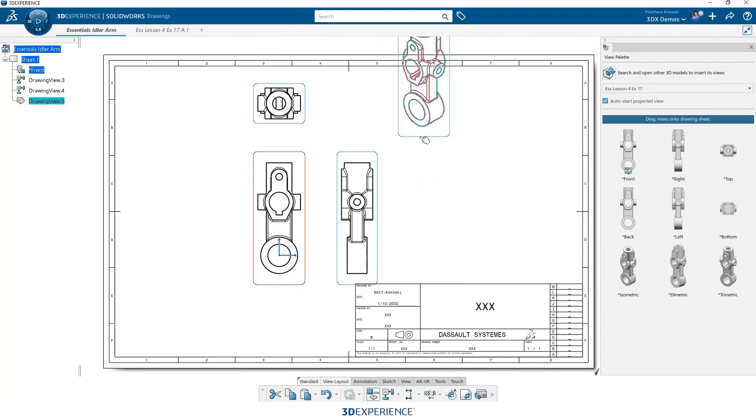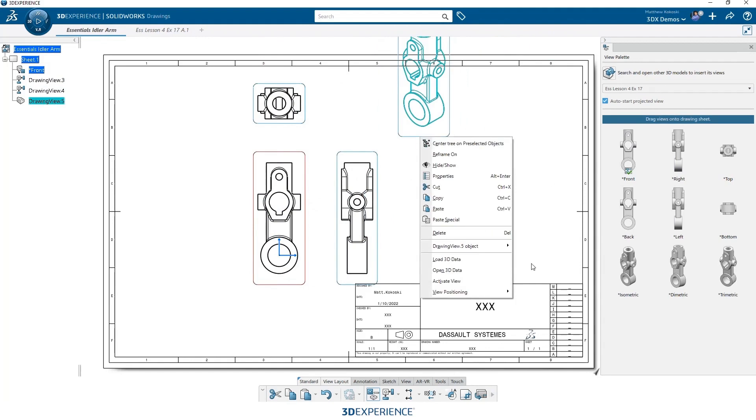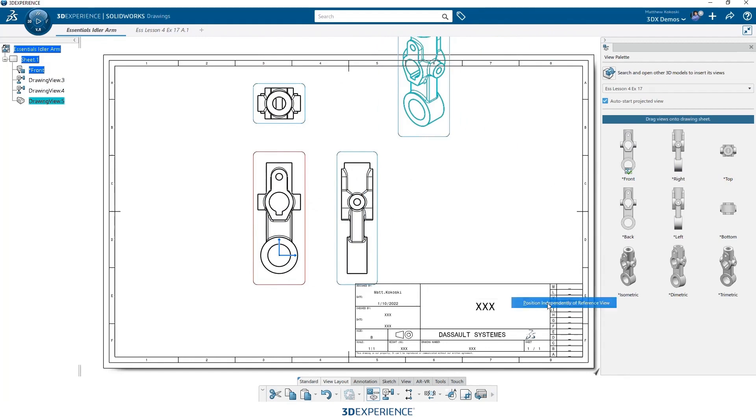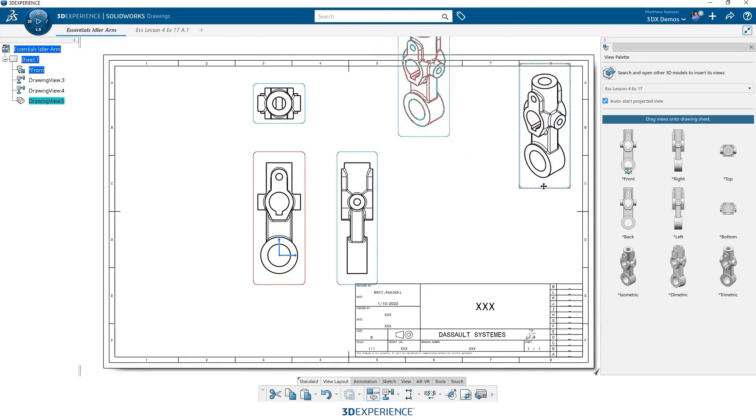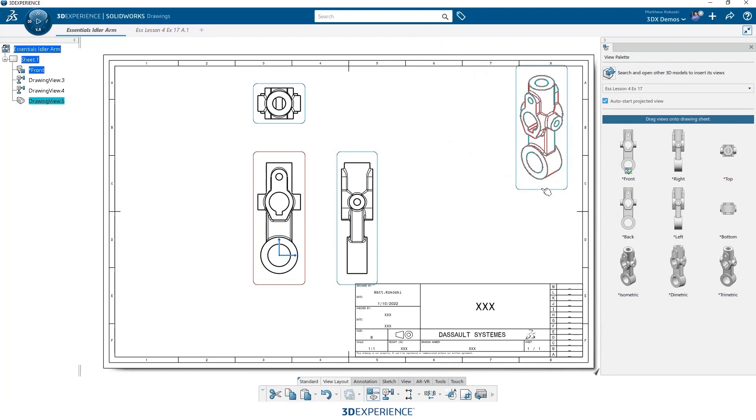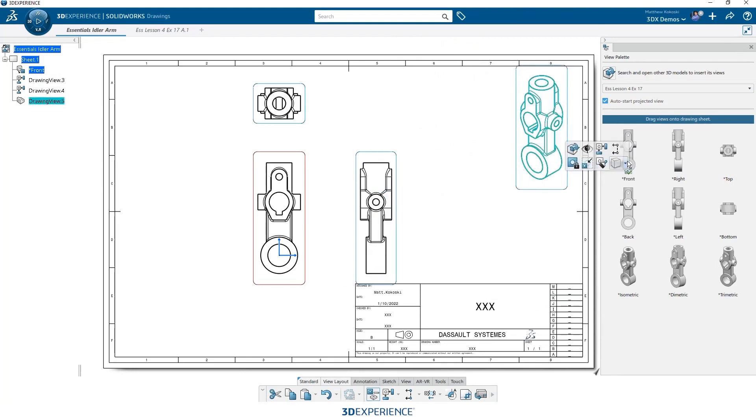You can see the isometric view is still attached in line with the parent, but we can break that attachment. And then we can put that in the upper right hand corner, just like we'd expect. And then let's set that to a shaded view.